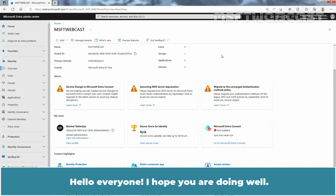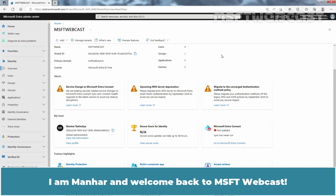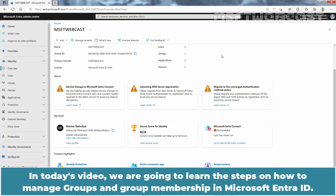Hello everyone. I hope you are doing well. I am Manhur and welcome back to MSFT webcast. In today's video, we are going to learn the steps on how to manage groups and group membership in Microsoft Entra ID.